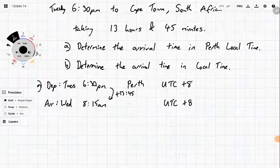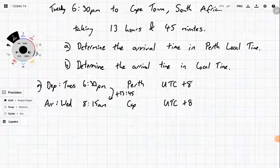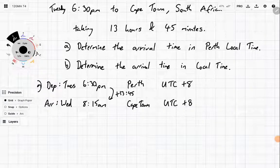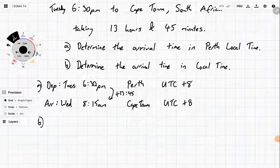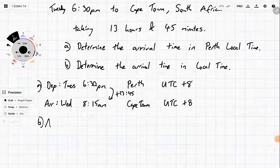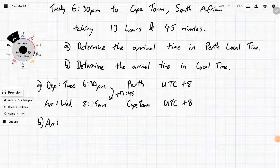But we're no longer in Perth now — we're in Cape Town. That arrival time of 8:15am Wednesday is still in Perth local time, UTC plus 8. For part B, it wants us to determine that exact same arrival time, but this time in Cape Town local time.